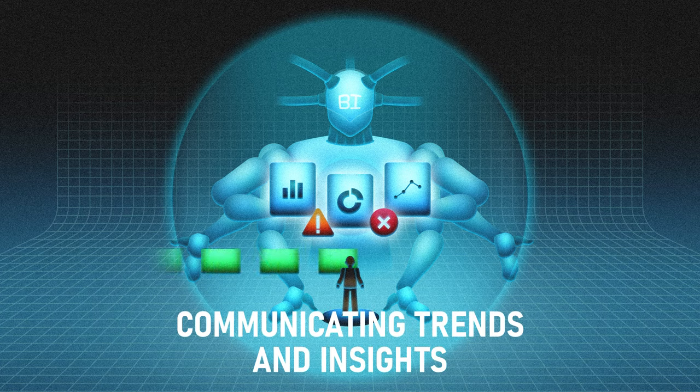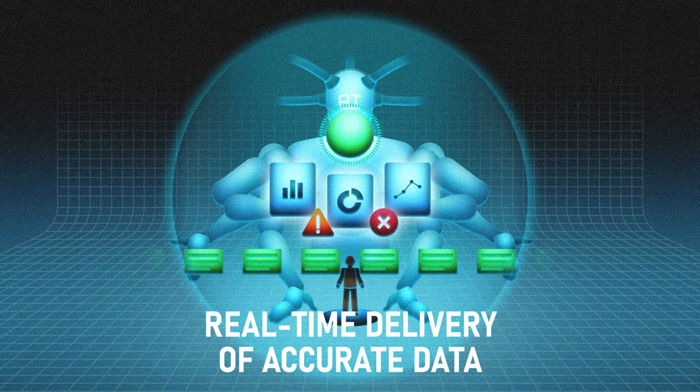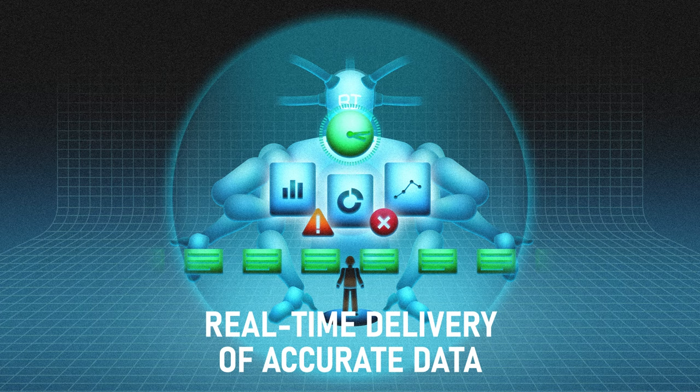Communicating trends and insights in a language that the general audience can understand, delivering real-time and accurate data to your key stakeholders.